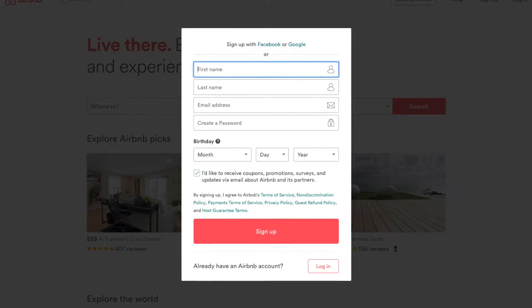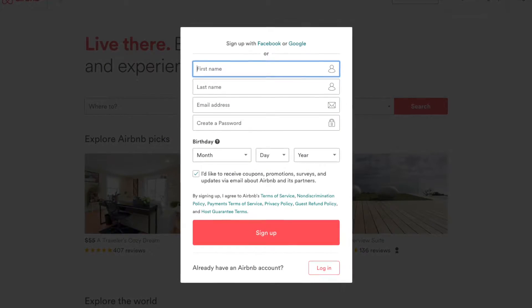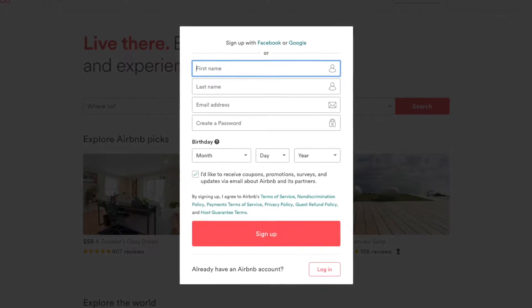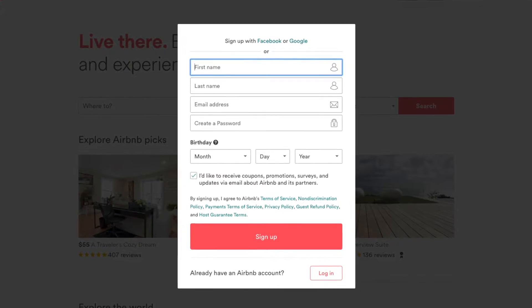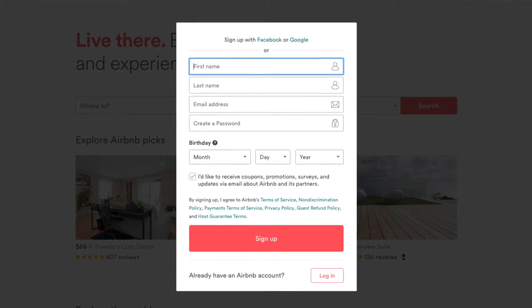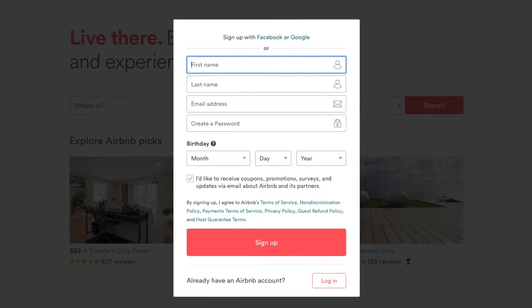Well, take a look at a registration form. For instance, here's one that Airbnb uses on their website. And here you can see that it consists of the first name, last name, email, password, birthday,